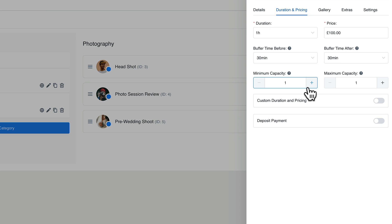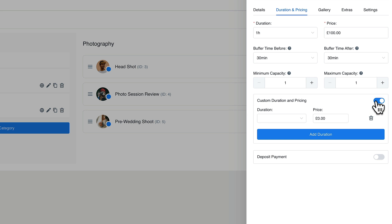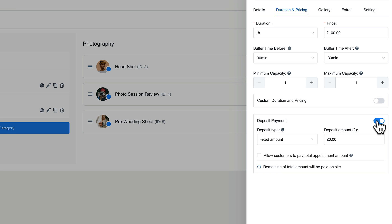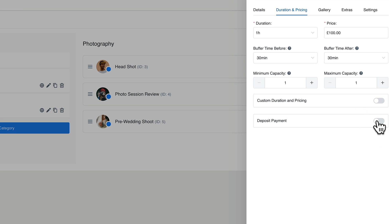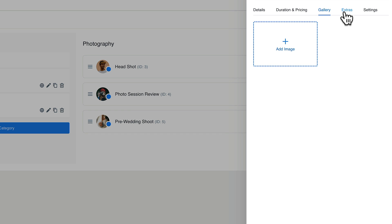Then you can choose the maximum and minimum capacity — how many people you want in this particular session. This is a private thing, so we're going to leave this set to one for either side. You can apply custom duration and pricing, or apply a deposit. If you want to make sure they pay a deposit or pay in full up front, you can control that here. We'll leave the deposit turned off and take full payment.